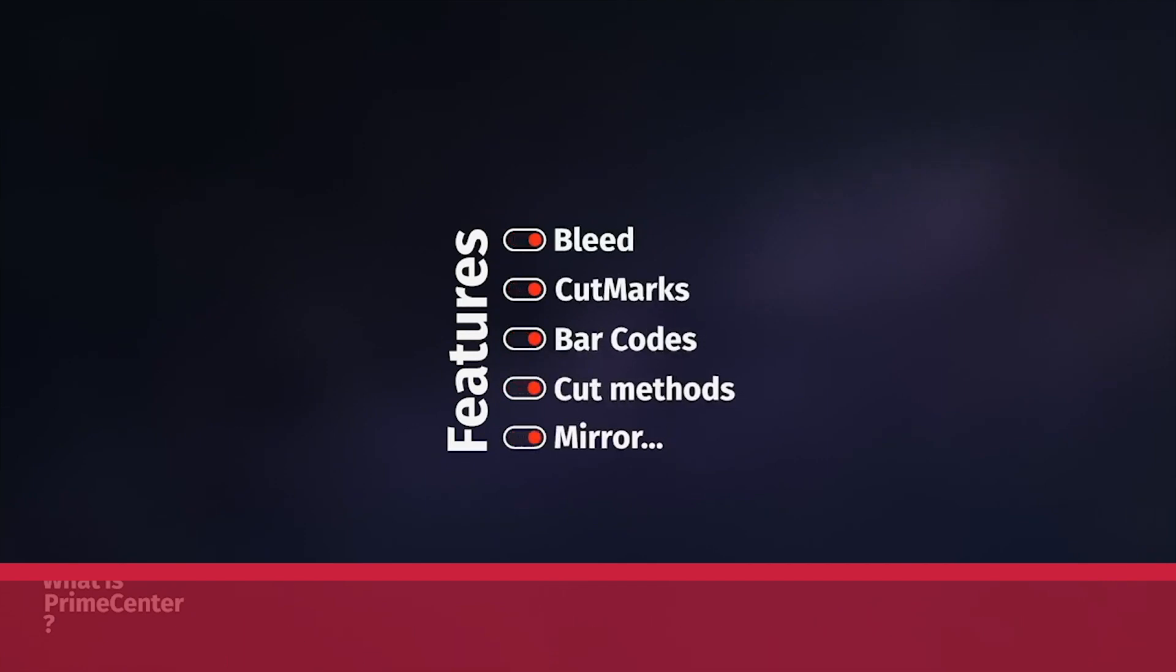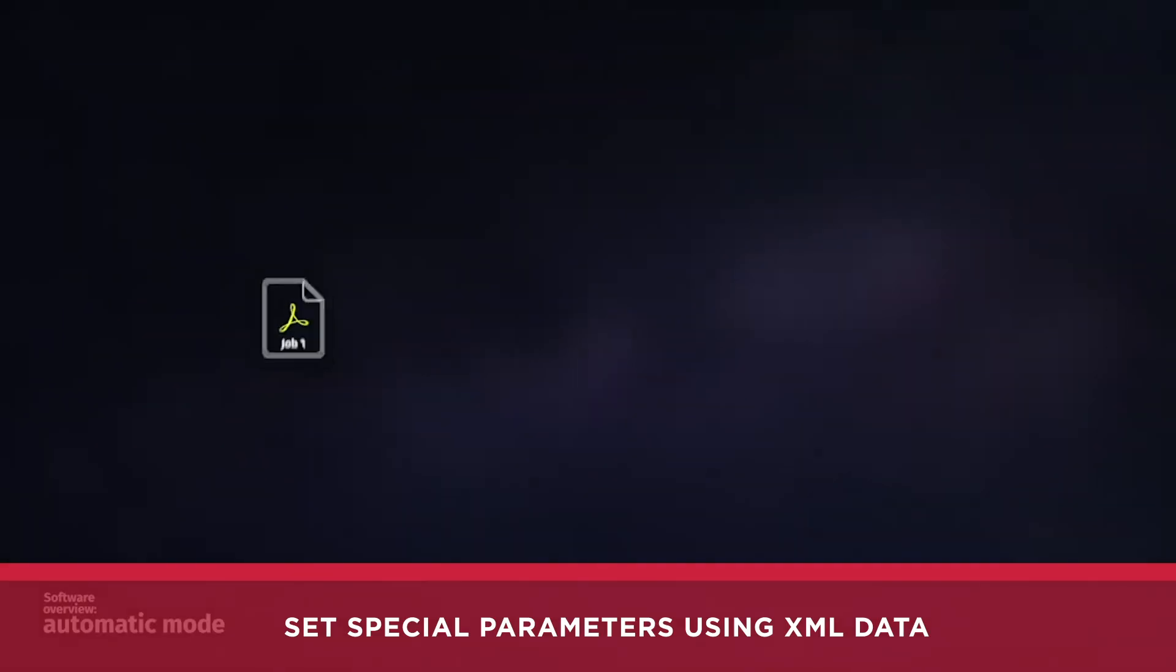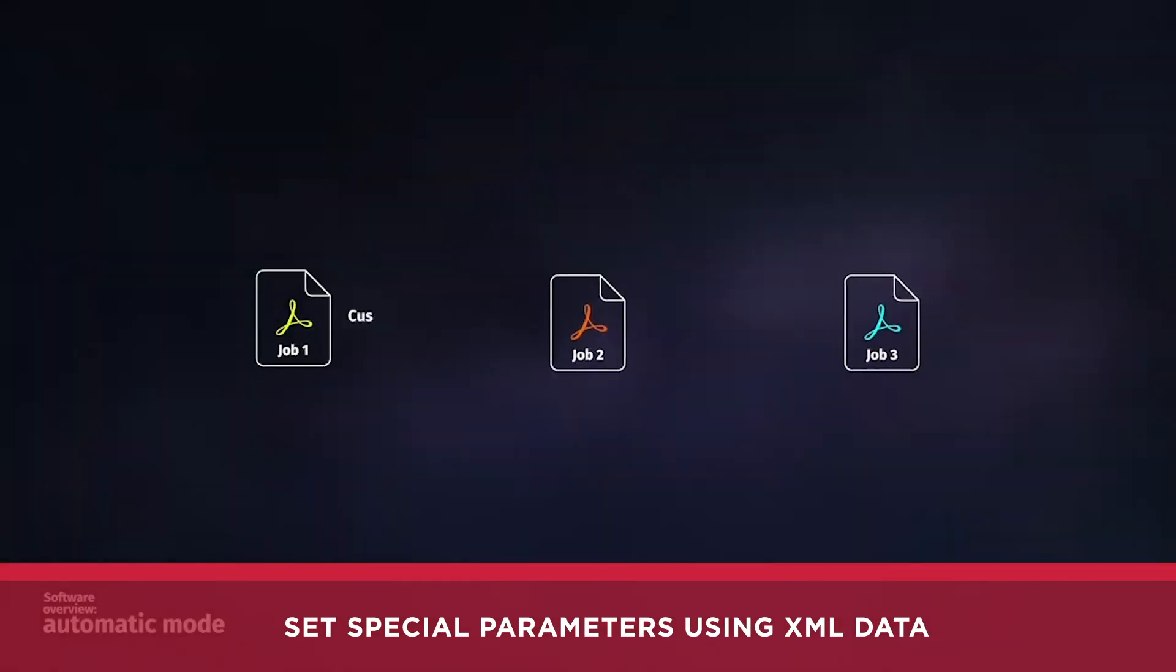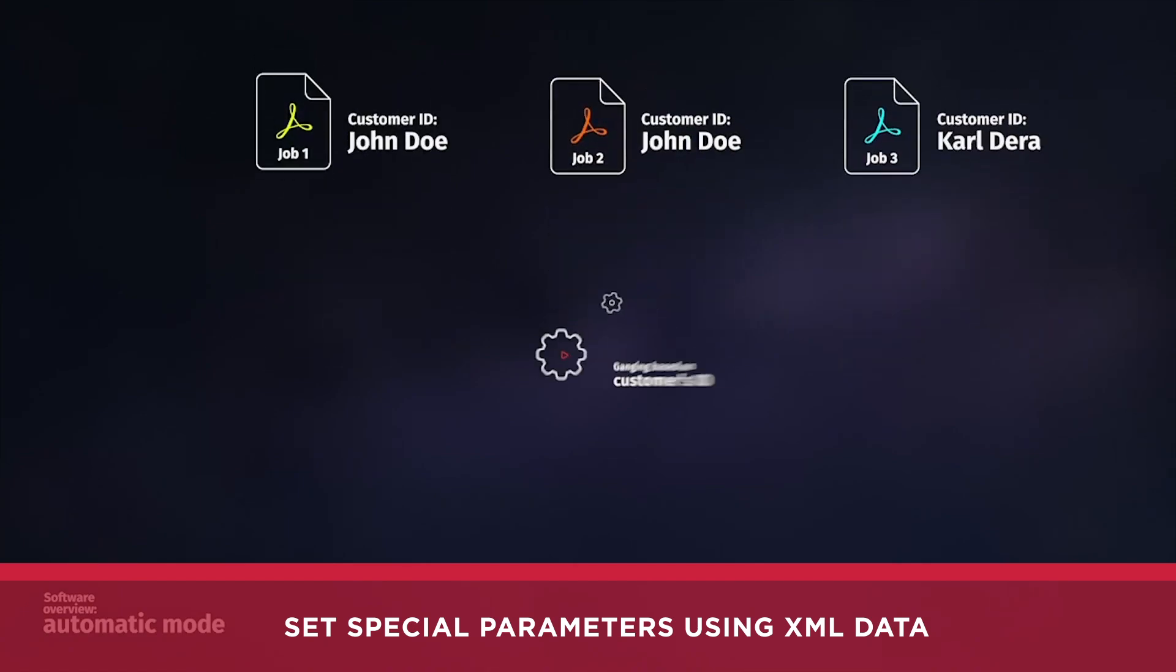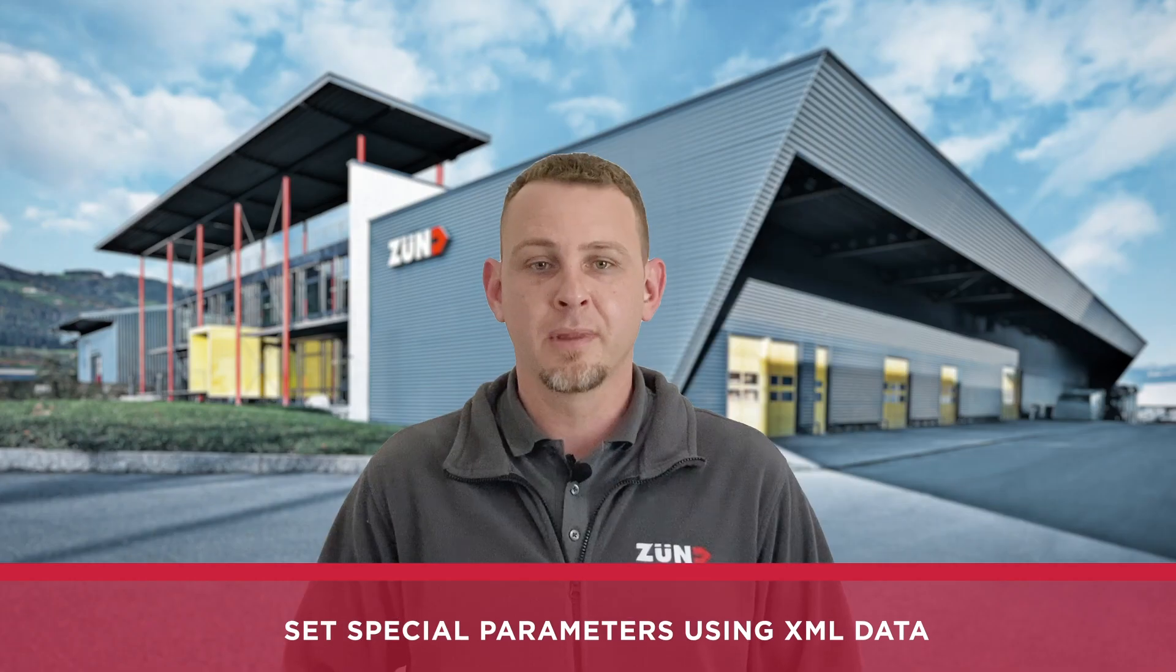It can also work in conjunction with your e-commerce platform as it is able to read XML job tickets that can determine quantities, cut sizes, and scaling.